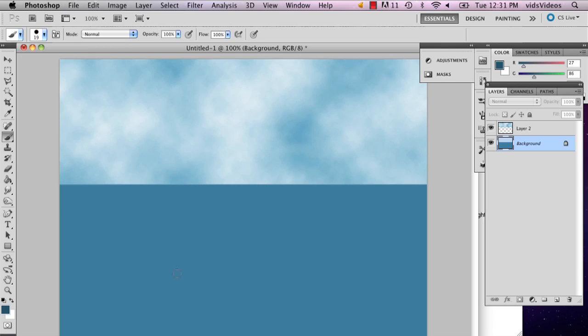So I've got my basic oceanic image right now, just like half color, half clouds.